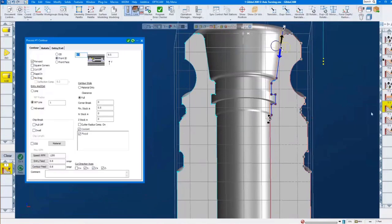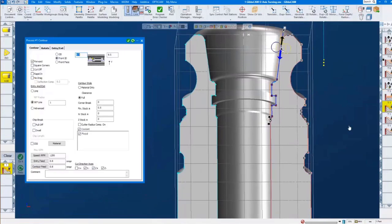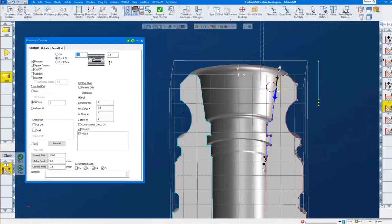And here we're going to do our ID turning — set our machining markers, set our axis as normal, feeds and speeds, and so on. I increased the feed pretty high here because I wanted to run the machine simulation relatively fast during this webinar.